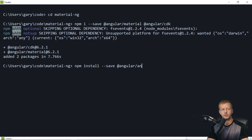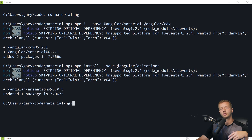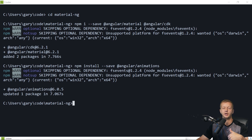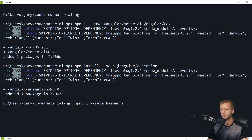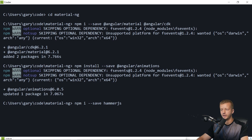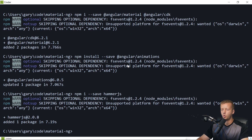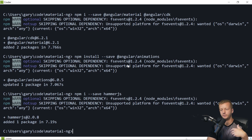You'll also want to include gesture support, which is done through Hammer.js. Run npm i --save hammerjs. I just noticed I had a typo there. Once that's done, that's pretty much everything necessary to install for Angular 6 Material.